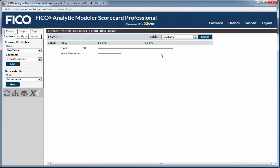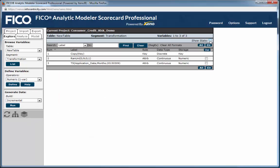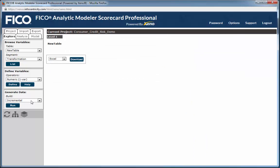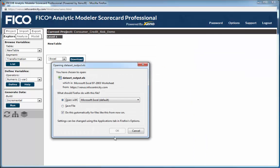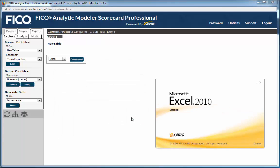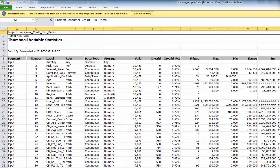Once you've generated and viewed the transformed variables, you can output both imported and transformed variable statistics directly into a Microsoft Excel document, in order to meet the stringent documentation requirements of regulatory agencies.